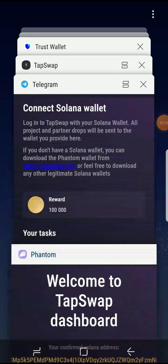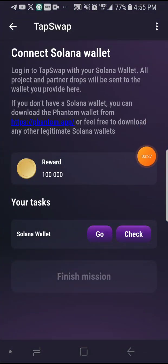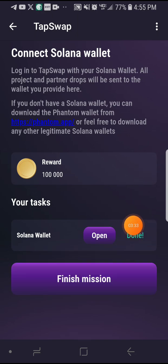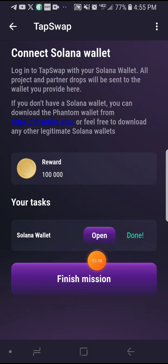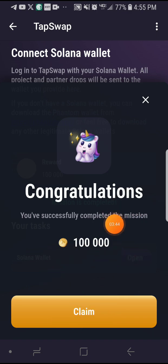The wallet has been successfully added. You can now see it's showing the change address. Minimize this, go back to your Telegram, and click on 'Check.' It says 'Done' — it is done! Click on 'Finish Mission.' After completing this, they gave me 100,000 of the coins.